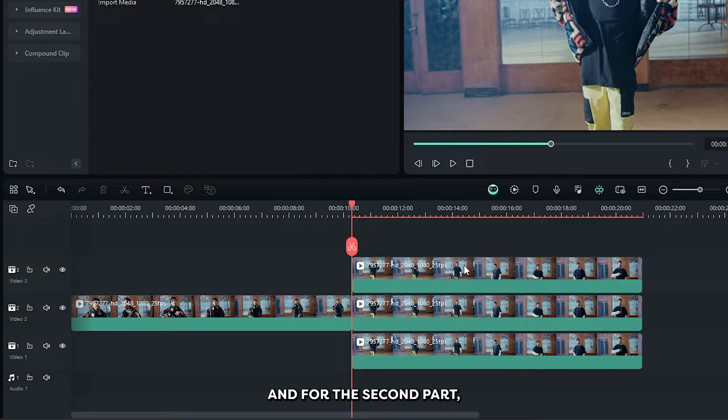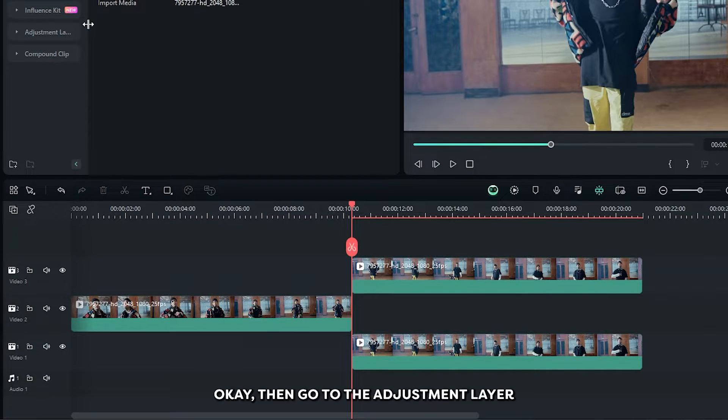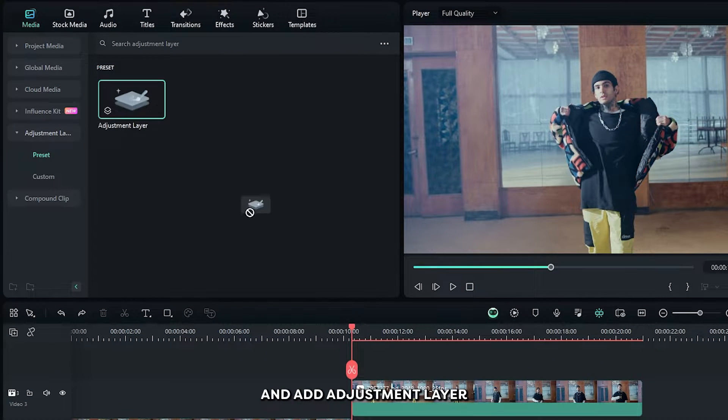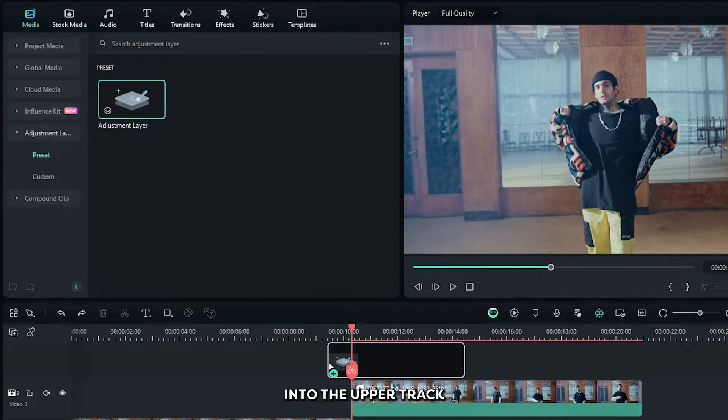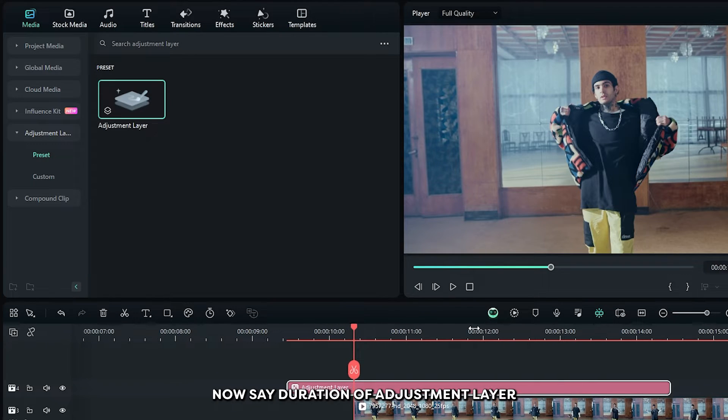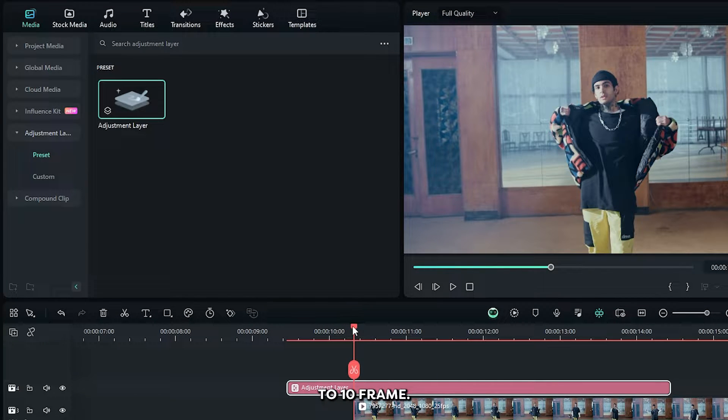And for the second part delete middle video. Okay then go to the adjustment layer and add adjustment layer into the upper track. Now set duration of adjustment layer to 10 frames.